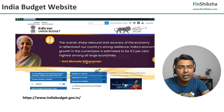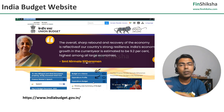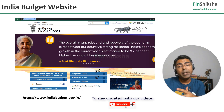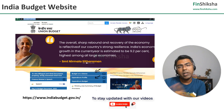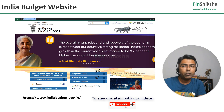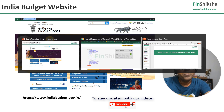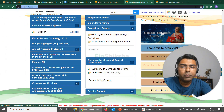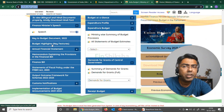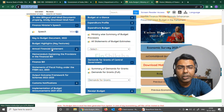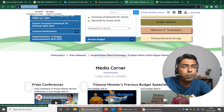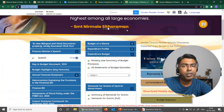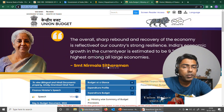You'll find the Budget at a Glance, the expenditure profile, the expenditure budget, the receipt budget, and the tax implications. In addition, just before the budget, the government comes up with an Economic Survey, so that file is also available on this particular website. On the website you have the key budget documents, budget highlights, key features, annual financial statements, and you also have all the previous union budgets available here, so you can go back and look at the summary of previous budgets as well.